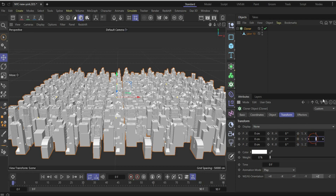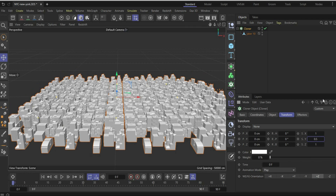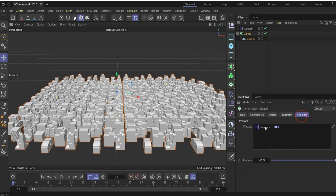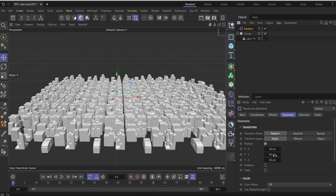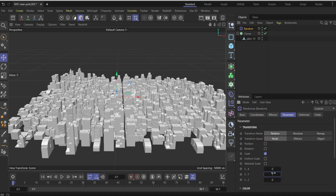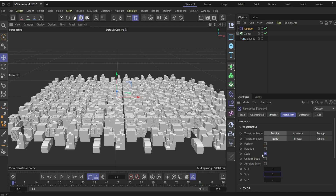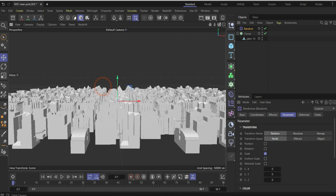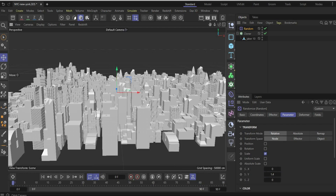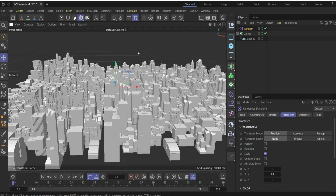Under Transform, set Scale Y to 0.5 to get smaller buildings. Now we work with the Random effector. Select the Cloner so the Random effector is placed inside it, allowing it to affect the whole scene. Disable position and enable only Scale. Under Scale Y, choose a value between 1.1 and 1.4 to get random scale values for the buildings. Now the buildings are different heights and it looks more realistic.